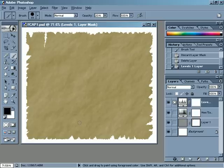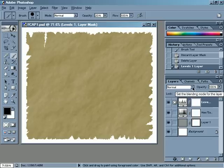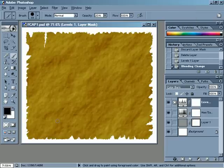Now this looks pretty good — I could probably use it just like this, but I'm going to change it a bit more by changing the Blend Mode for this layer. I'll come back over to the Layers palette to the Blend Mode drop-down menu, click on that, and change it to Color Burn. You can see that changes the look to be more like what we'd get if we'd used the Burn tool.